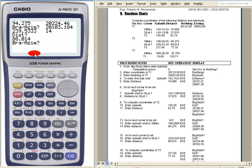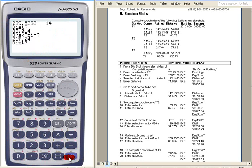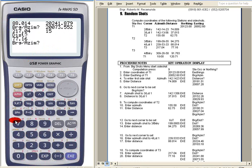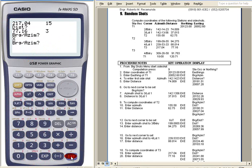Then next 239.5333, 88.014. Again you can enter the azimuth and distance for the next station 3. 77.16. Then convert that into a station. Press X theta. Okay.